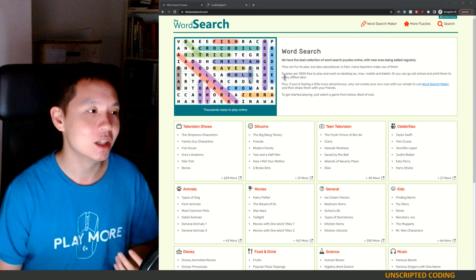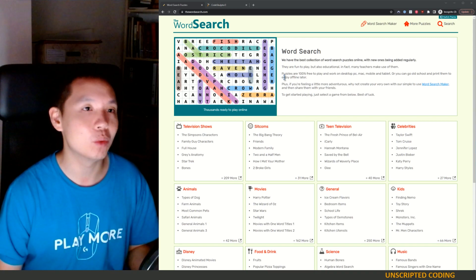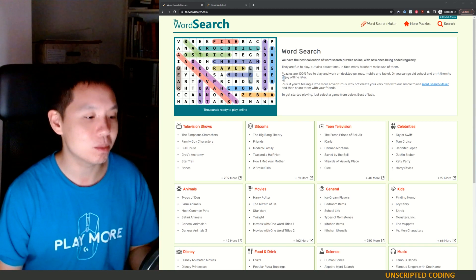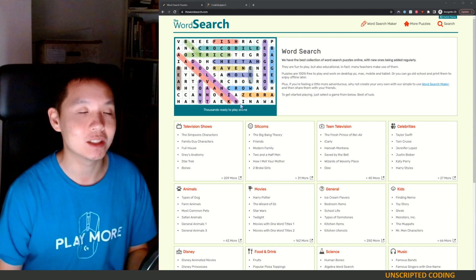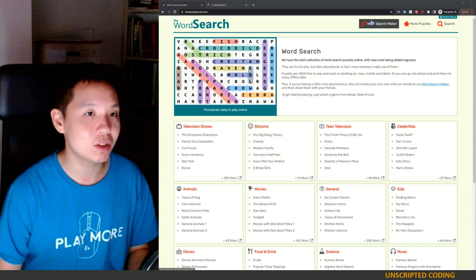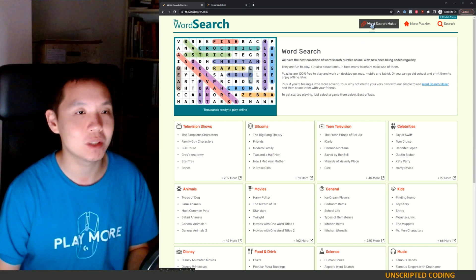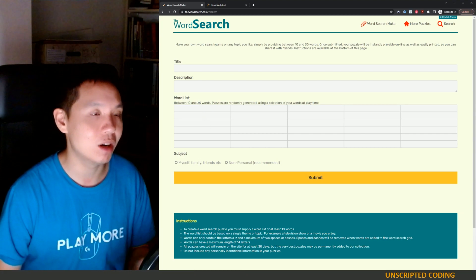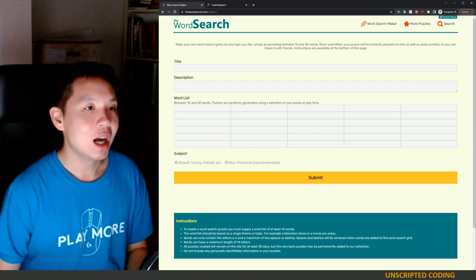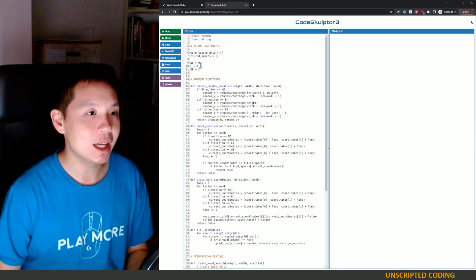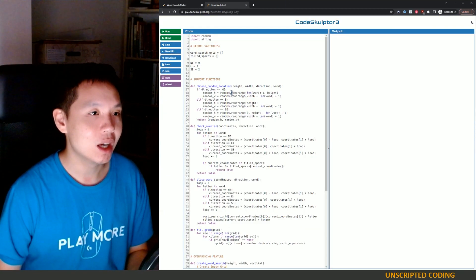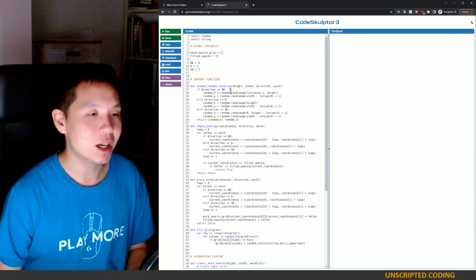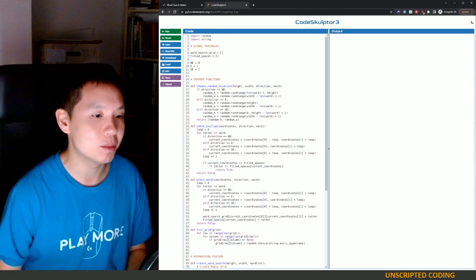It's also a really interesting and good way to exercise your algorithms and your thought process of how to create one of these things. So it's not particularly useful if you're a teacher in a classroom, because there are dozens if not hundreds of word search makers out there where you obviously don't have to create it. We did a Code Sculptor session and I'm going to quickly run through the video where I do the work, but we'll come back and walk through the code in a moment.